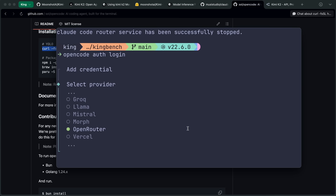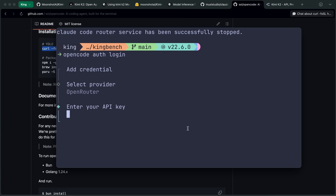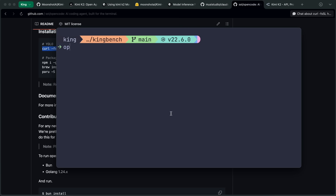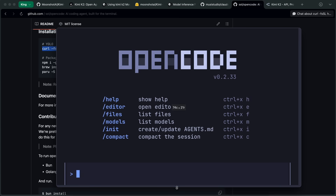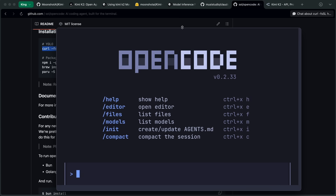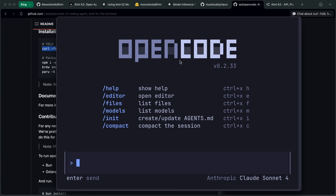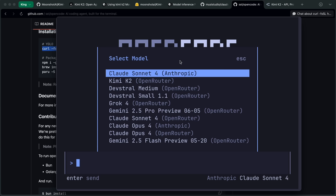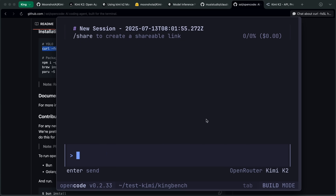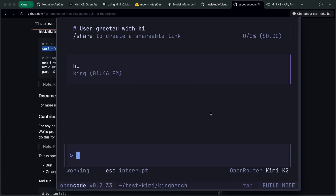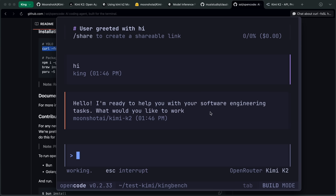There's already a raised issue on GitHub for it, but the official API works seamlessly with it. You can just open the OpenCode config file, create the Kimi provider there, and get it configured. OpenCode works fine with it and doesn't have any issues, but the OpenRouter variant doesn't work, which is what most people would like to use.